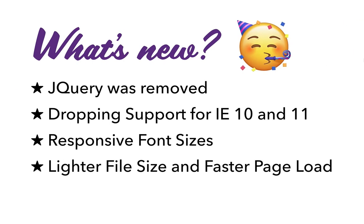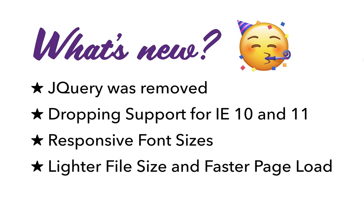So first of all, jQuery was removed. It was having a huge dependency with a lot of moving parts, but now the good news is that it is removed. Second is that Bootstrap has dropped the support for Internet Explorer 10 and 11. So now you can have more modern CSS items which can run using Bootstrap.